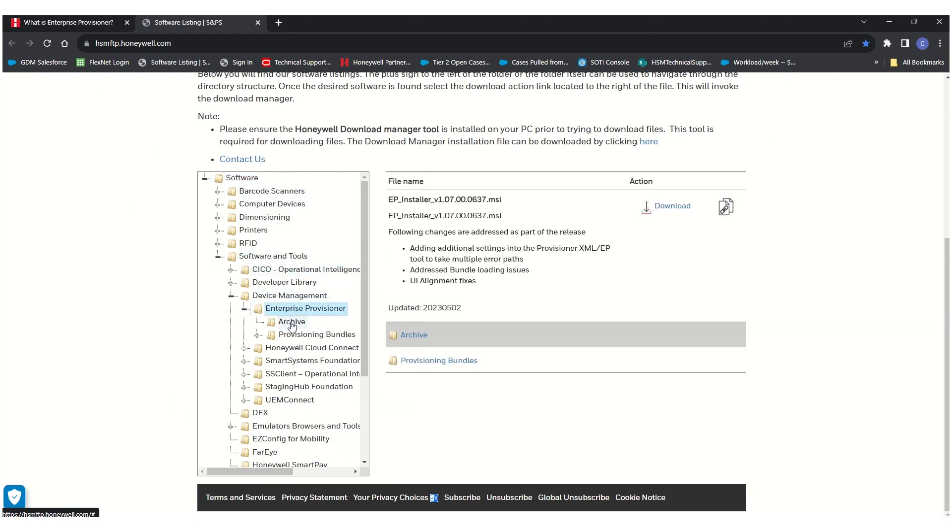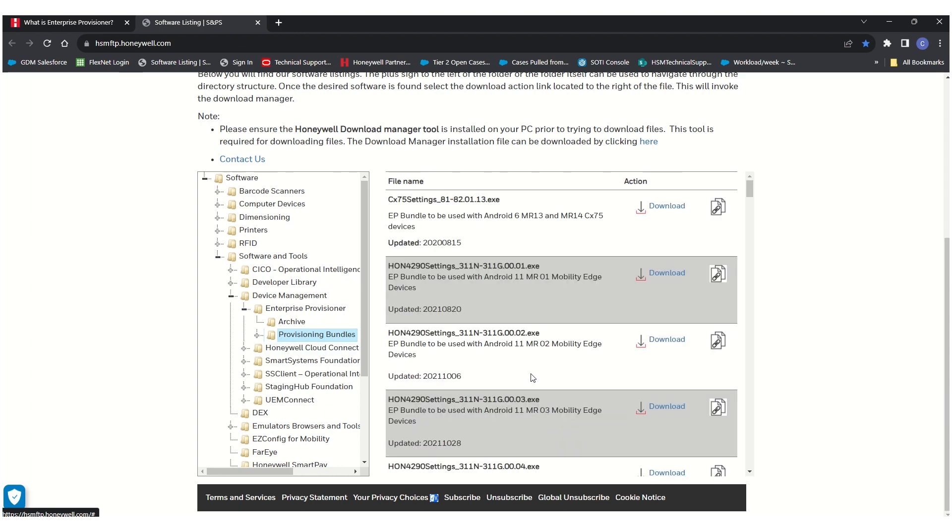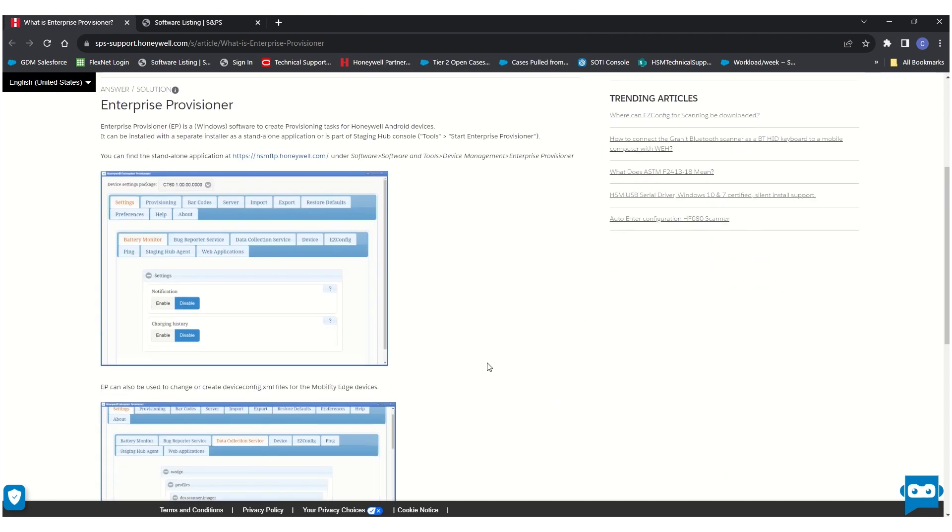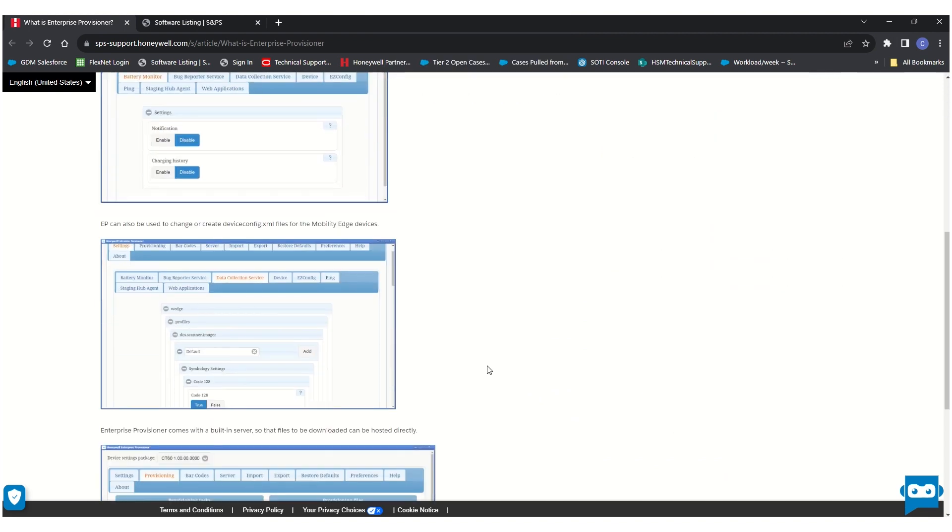This is where the installer can be found, and under provisioning bundles is where the provisioning bundles can be found. A provisioning bundle is a set of XML files pertaining to all the configurable sections of a device.